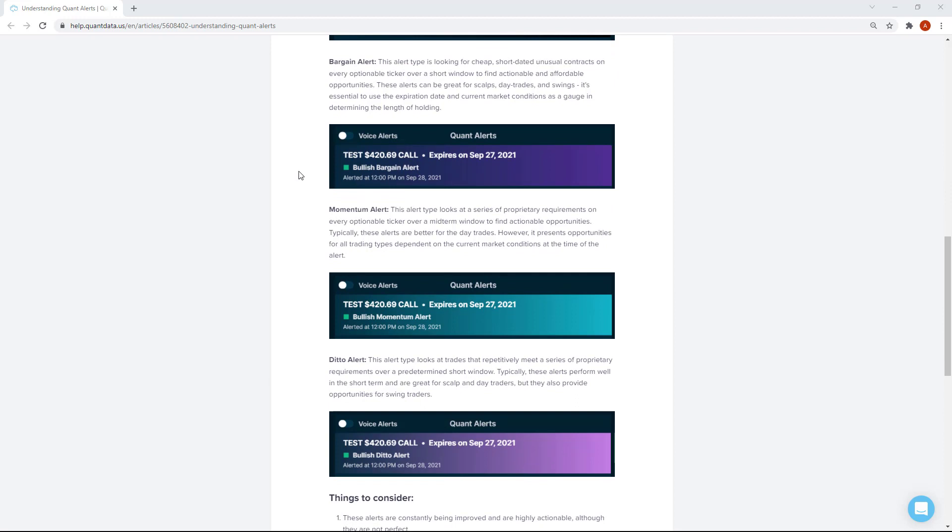Moving forward, we have the bargain alert. This alert type looks for cheap, short-dated, unusual contracts on every optionable ticker, looking at a short window to find actionable opportunities. These alerts are good because the cost will always be low, so traders with a smaller portfolio will want to look for these — the options price will be a lot smaller. The volume on these can be very strong when one comes through, so although the price is very low, it can still be a great trade based on current market conditions. These can be great for scalps, day trades, or swings — just use the expiration date and market conditions to determine how long to hold.